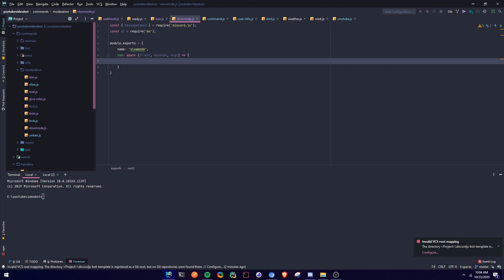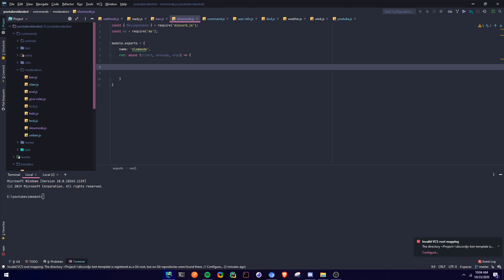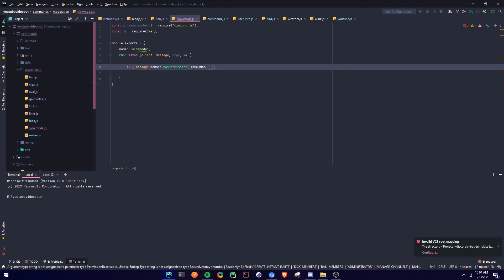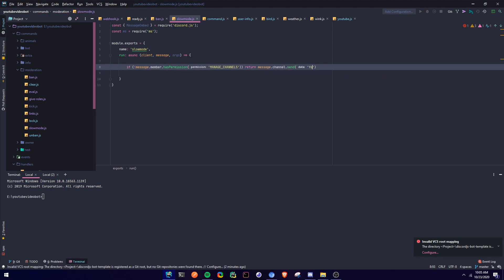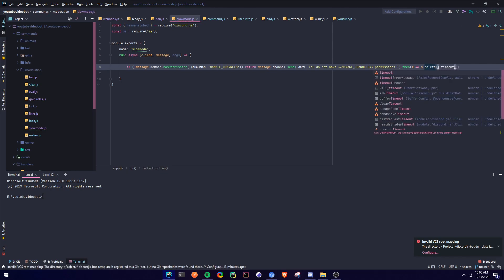So if you guys are following along, this is where the command starts, so if the command handler is set differently, this is where you start. So first we're going to check if the member has the permission or not, and if they don't, we're going to return a message. So we're going to say if the member has permission — manage channels — return message.channel.send 'you do not have manage channel permissions', and then we're going to delete it, so then m equals m.delete timeout 5000.